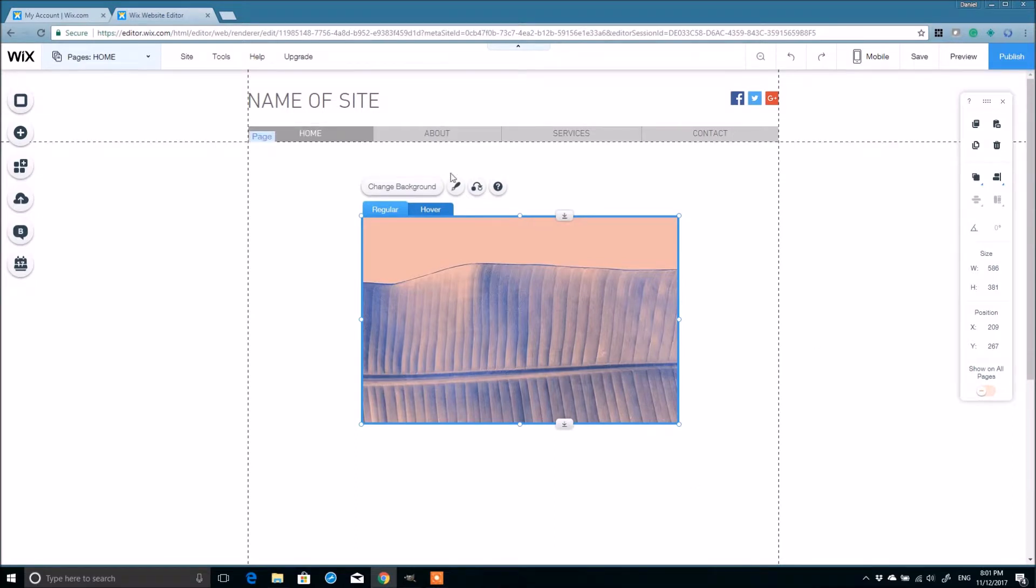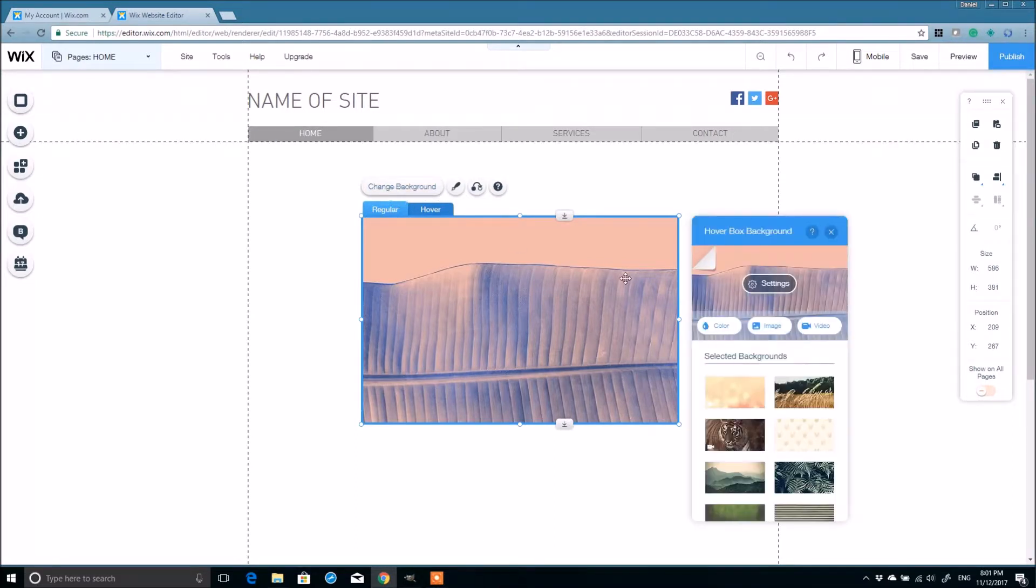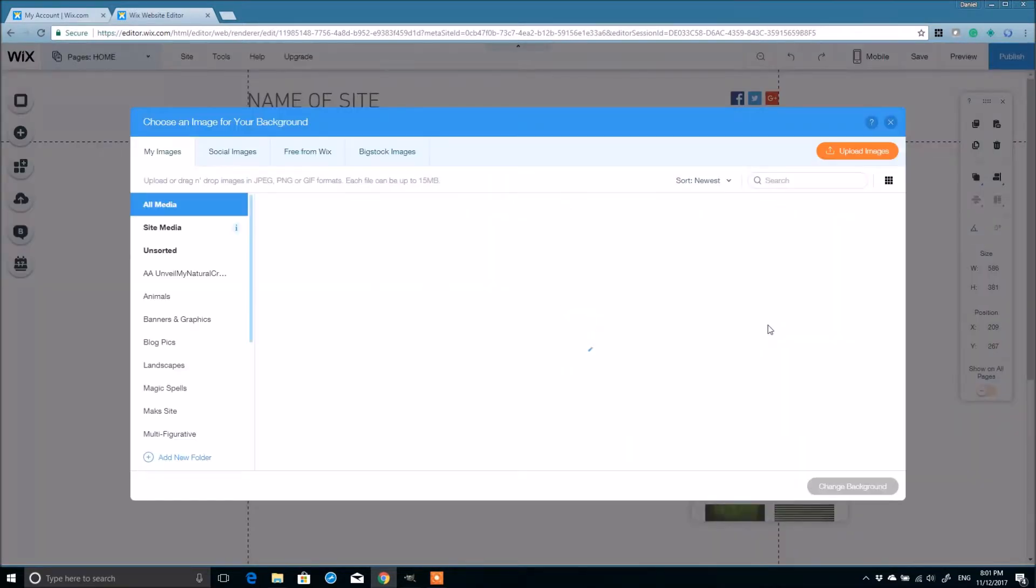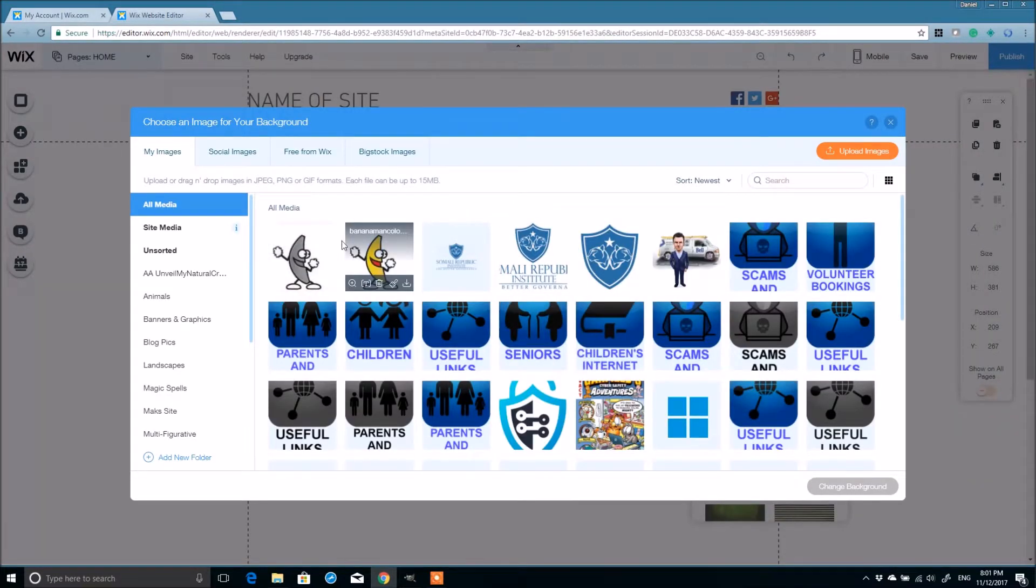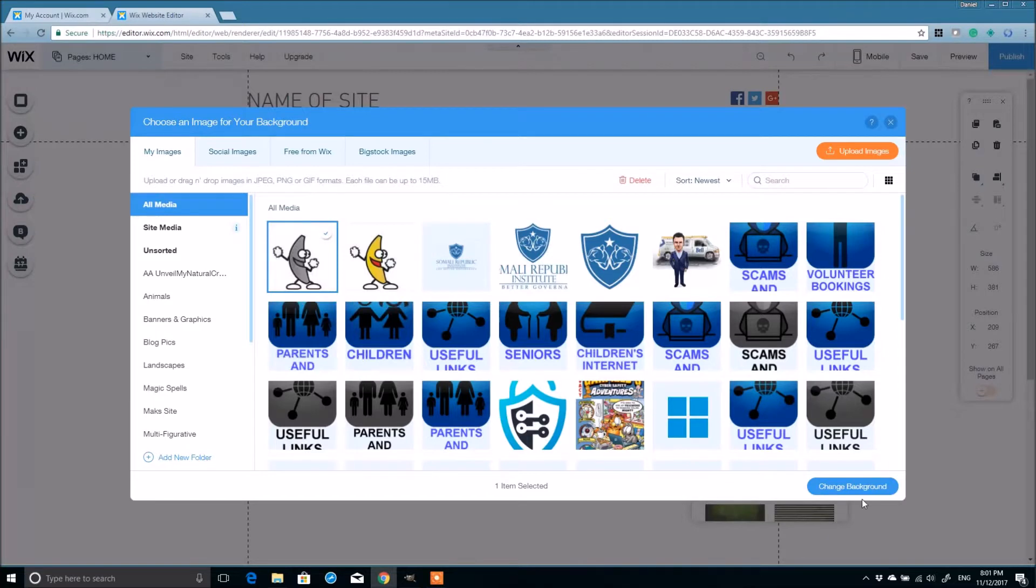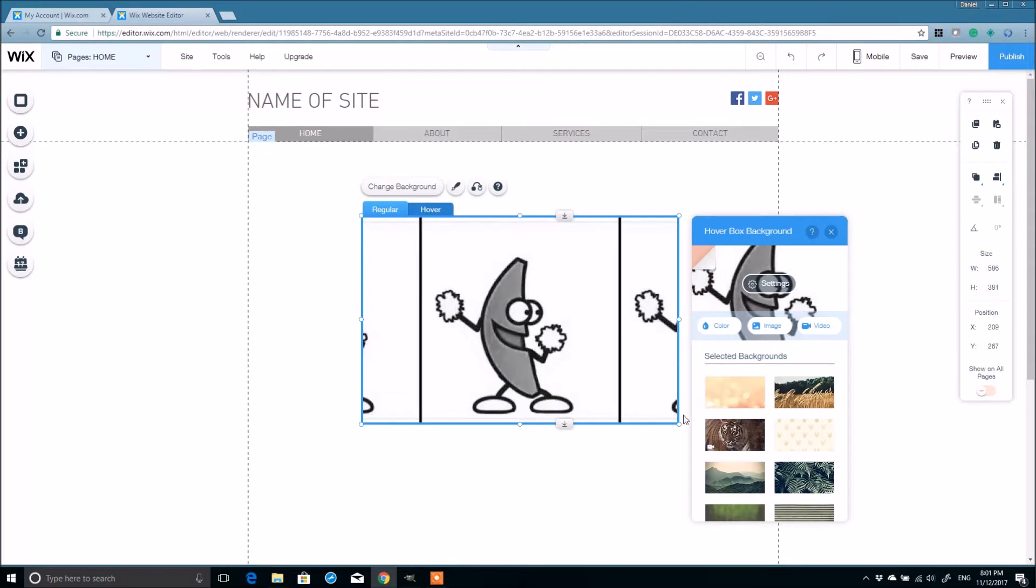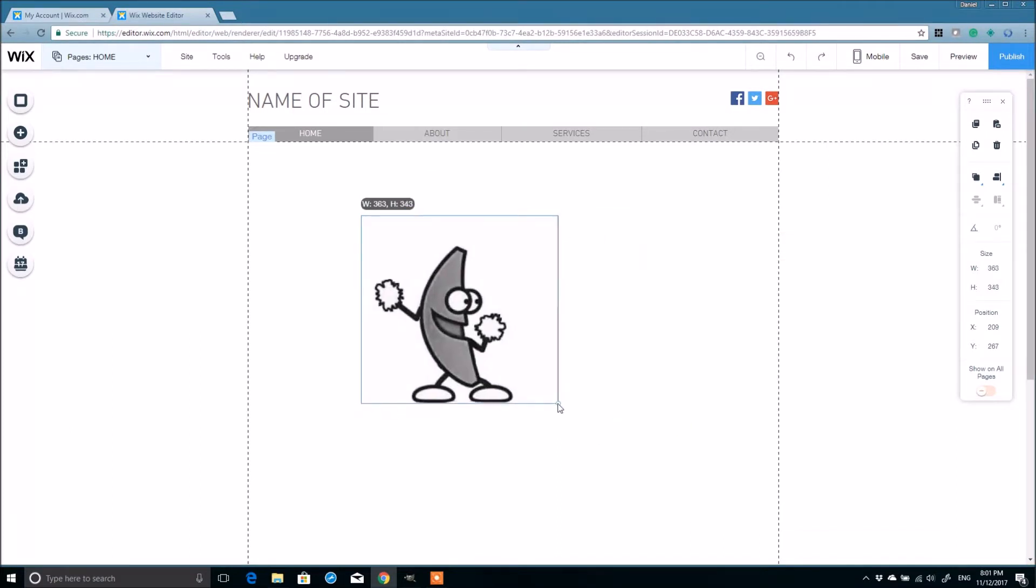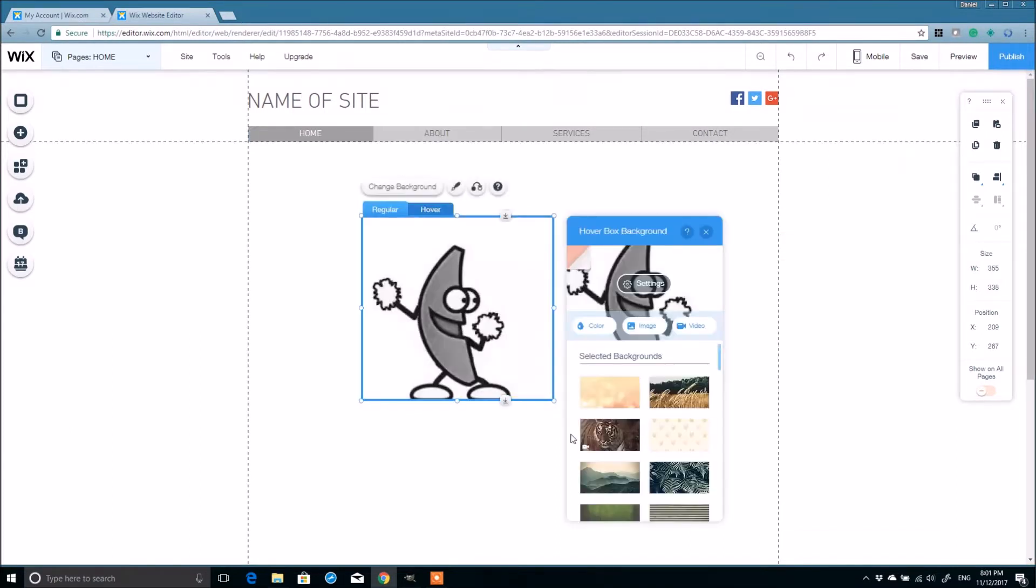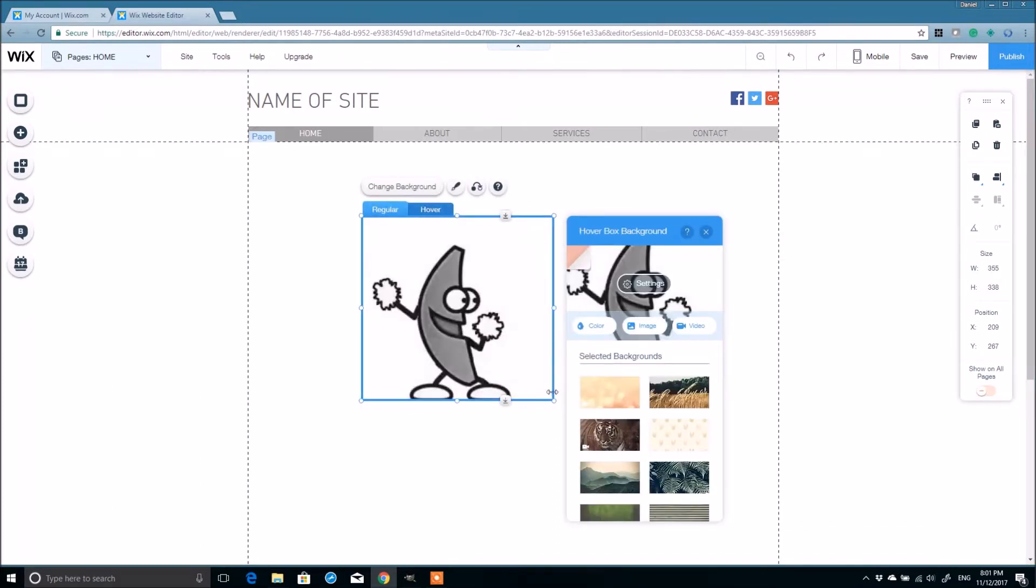Alright. Let's go back to Wix. And then I'm going to change on the regular tab. I'm going to change the background. Click image. And I'll change the background to the first black and white banana. I've already uploaded these two images. Alright. Let's change the background. So there's my first banana.